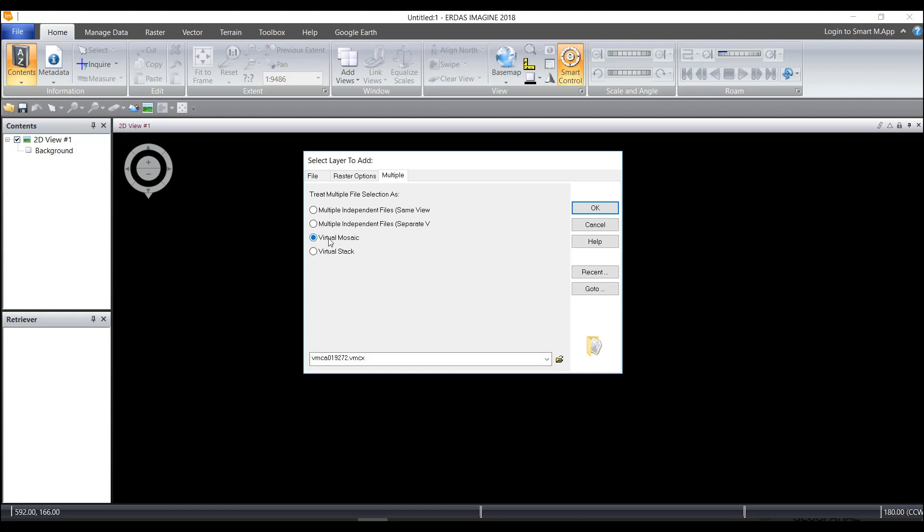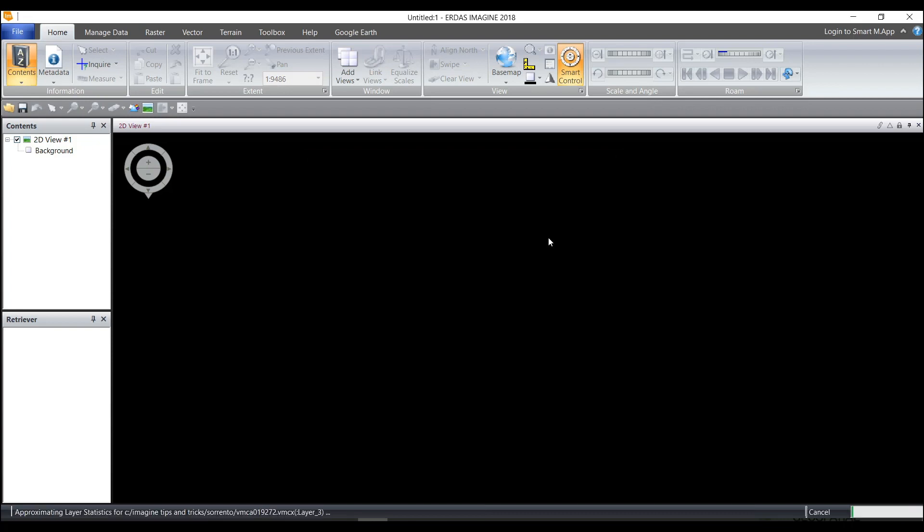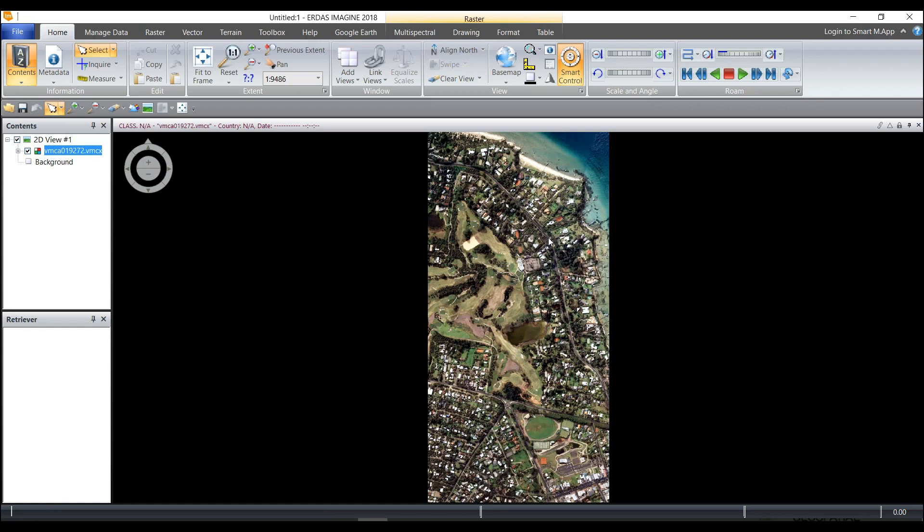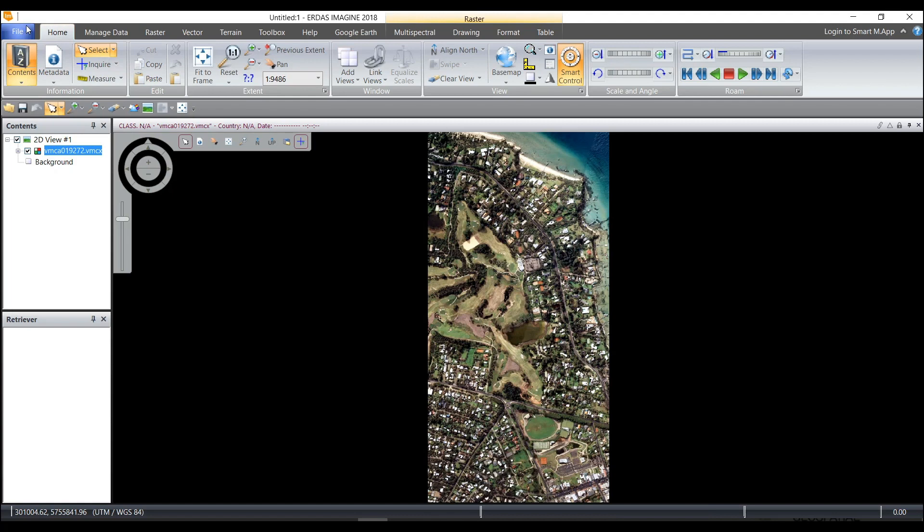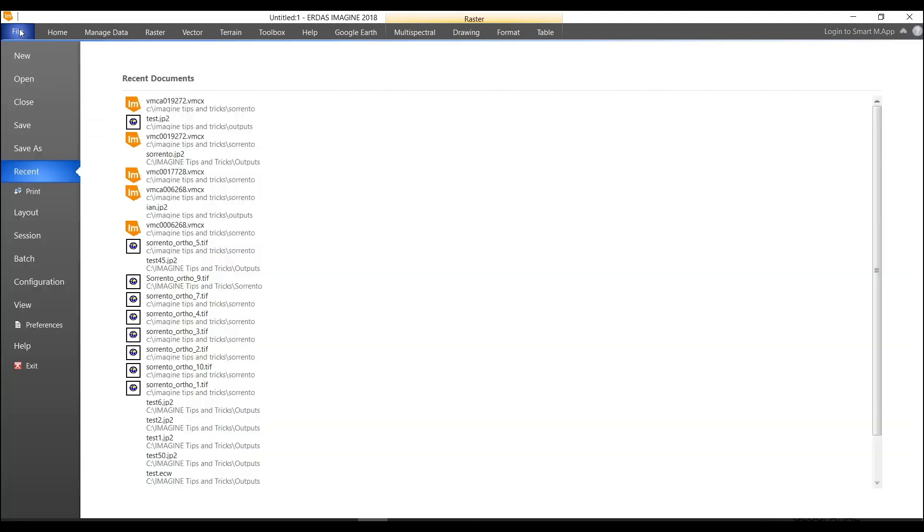This means that they are going to open up as one layer in a VMCX file. So I'll click OK and that file opens. So now I have one layer that I can save as.